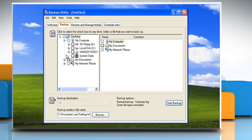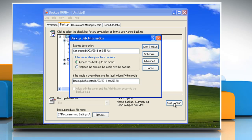Select the checkboxes next to the drive that you want to backup. Select the system state checkbox that is located under my computer in the navigation pane. Click start backup to open the backup job information dialog box.